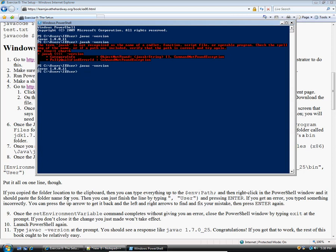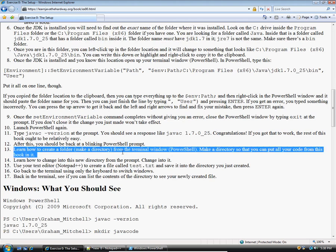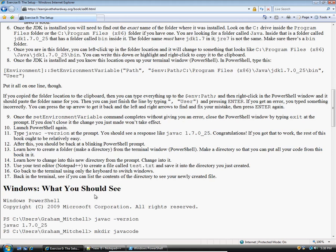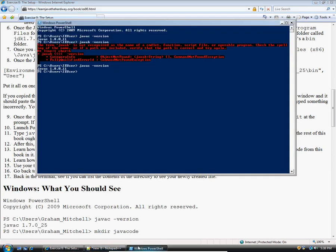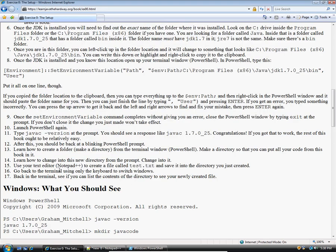There's a couple more steps to do. We are going to learn how to create a folder from the terminal window, which is PowerShell. We're going to make a directory that you can put all your code from the book in. I'm going to call it JavaCode. I'm going to type M-K-D-I-R, that stands for make directory, JavaCode. So it should say that there is now a directory called JavaCode that's created. Now I'm going to go back to Notepad++ to create a file called test.txt.